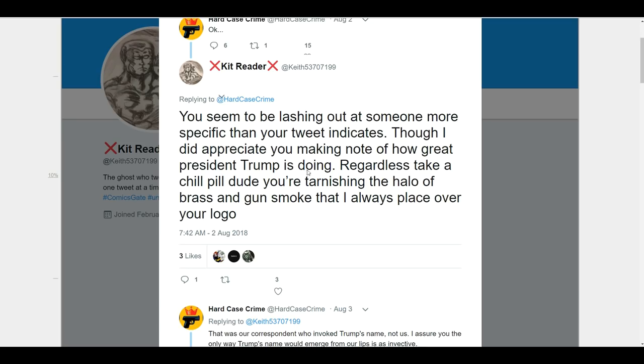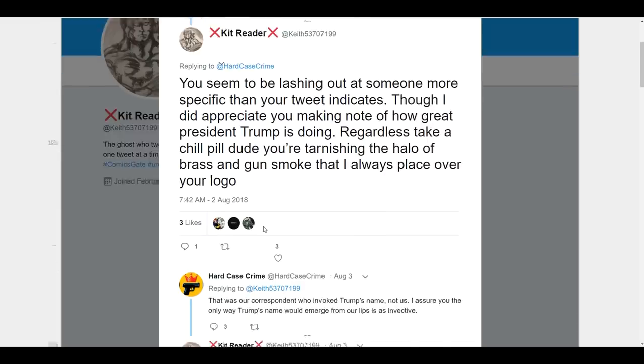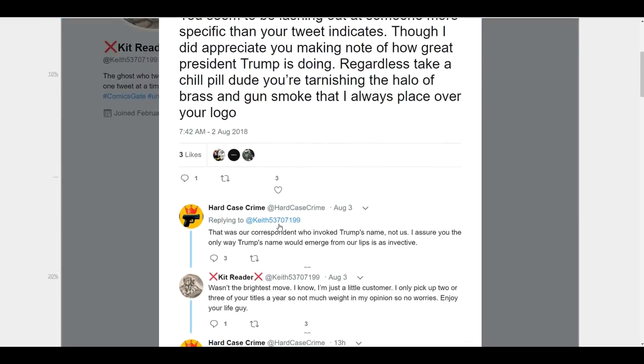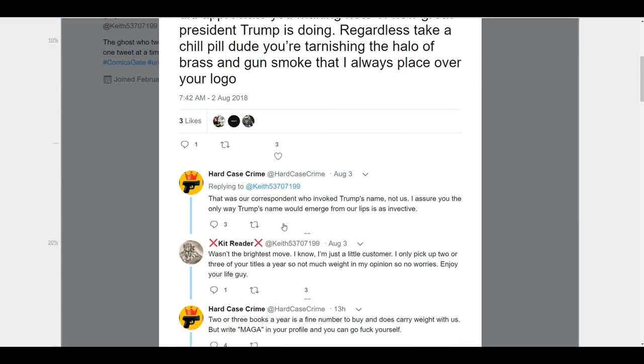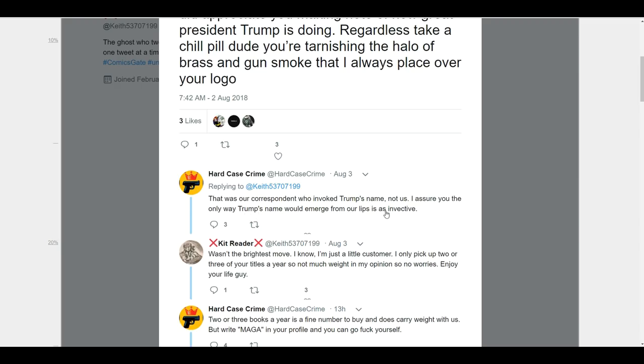Though I did appreciate you making note of how great President Trump is doing. Regardless, take a chill pill, dude. You're tarnishing the halo of brass and gun smoke that I always place over your logo. So, this is somebody that's talking about them in a positive way. They're just saying, hey, why don't you chill out right now? This stuff is not a good look for you. So, the responses to that go downhill really quickly. Hard Case Crime responds, 'That was our only correspondent who evoked Trump's name, not us. I assure you the only way Trump's name would emerge from our lips is as invective.'